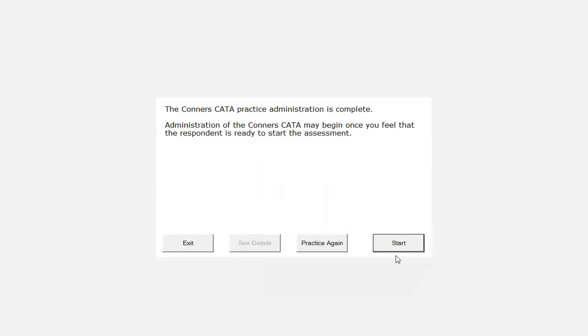Upon completion of the practice test, it is up to the administrator to decide if the respondent should proceed to the actual administration. Just like the Connors CPT-3, the Connors CATA will provide guidance.